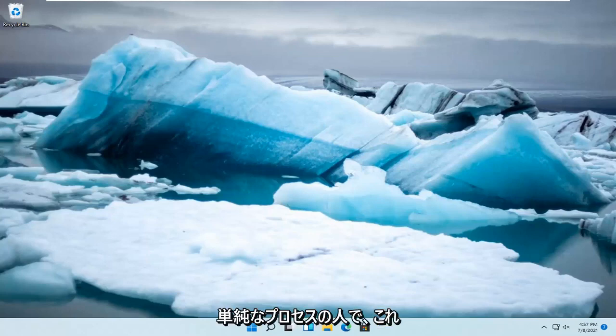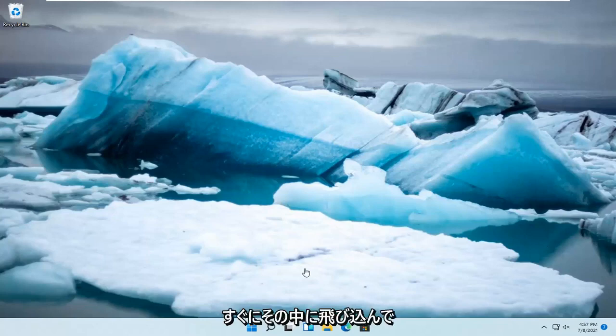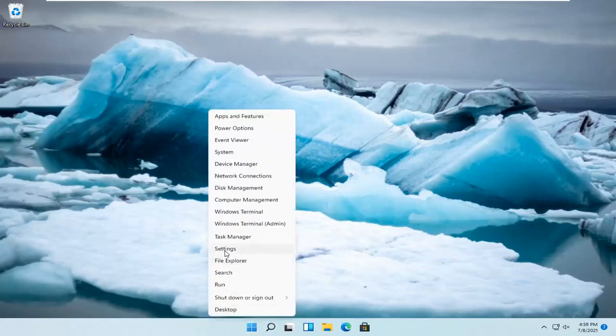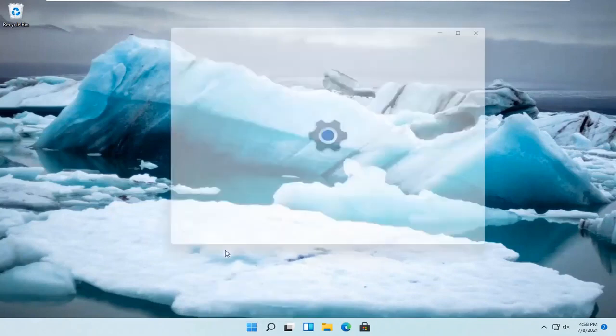So this should be a pretty straightforward process guys, and without further ado, let's go ahead and jump right into it. All you have to do is right-click on the Windows Start button and select Settings.